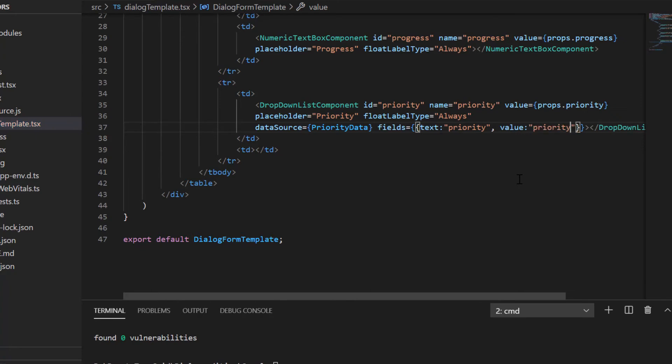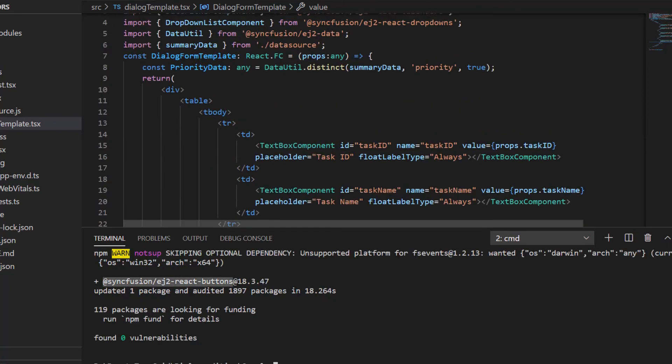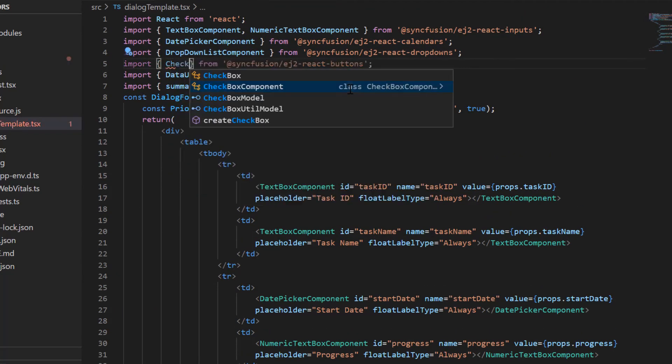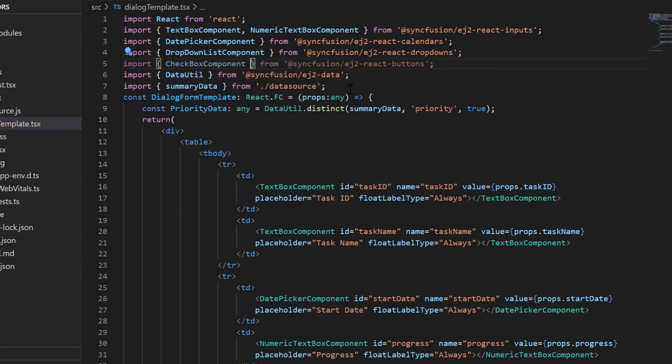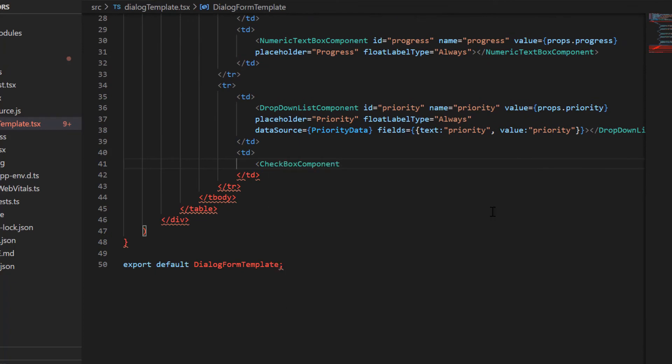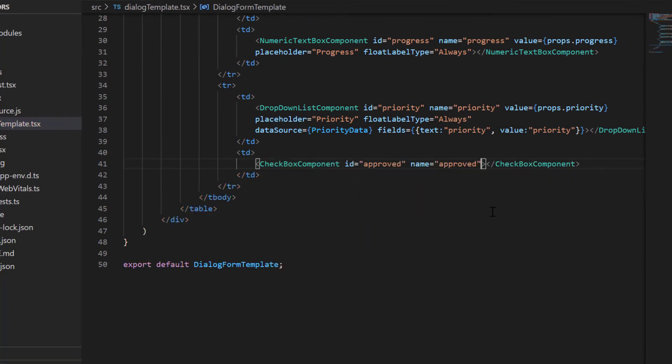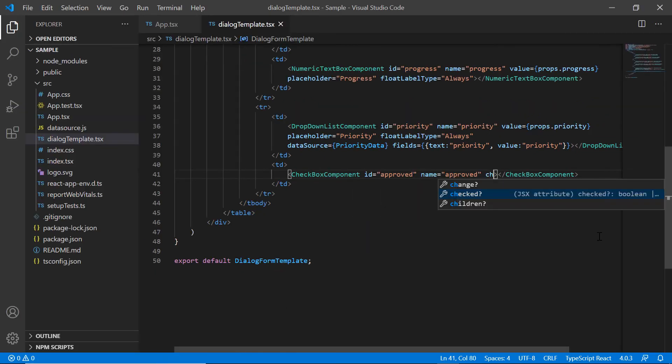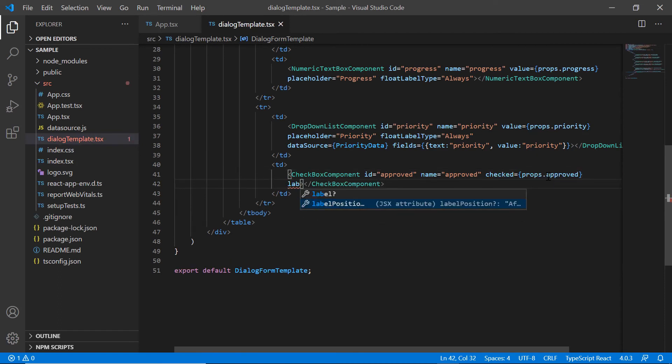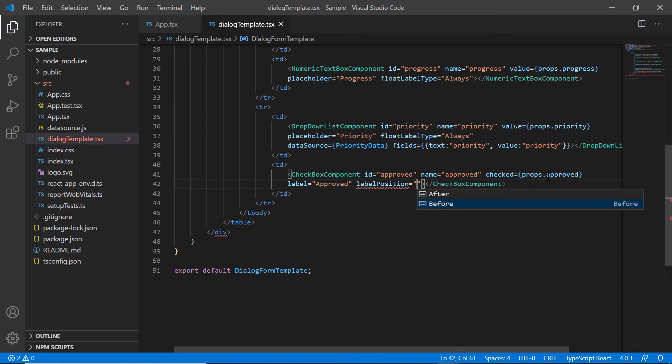Next, I render a checkbox for the approved column. To do that, I install the ej2 react buttons package and import the checkbox component. For this component, I include the required properties like ID, name and checked. Then I add the label property and set its value to approve and its label position to before.